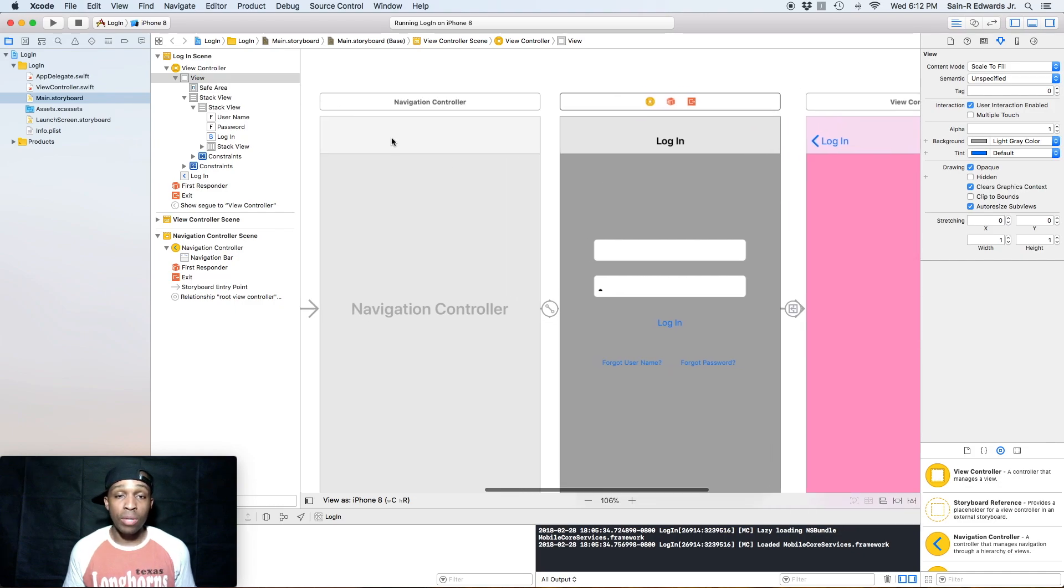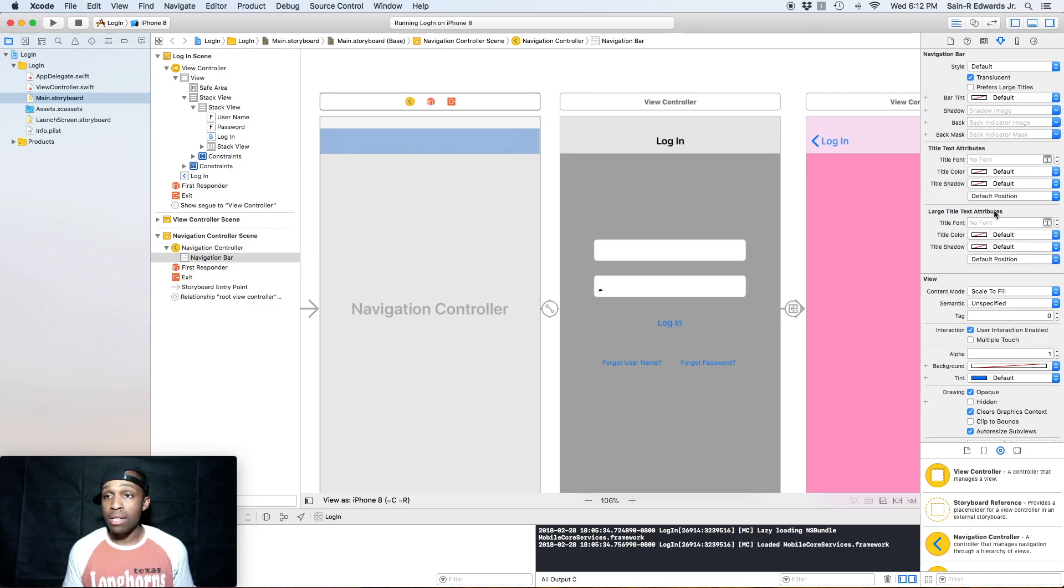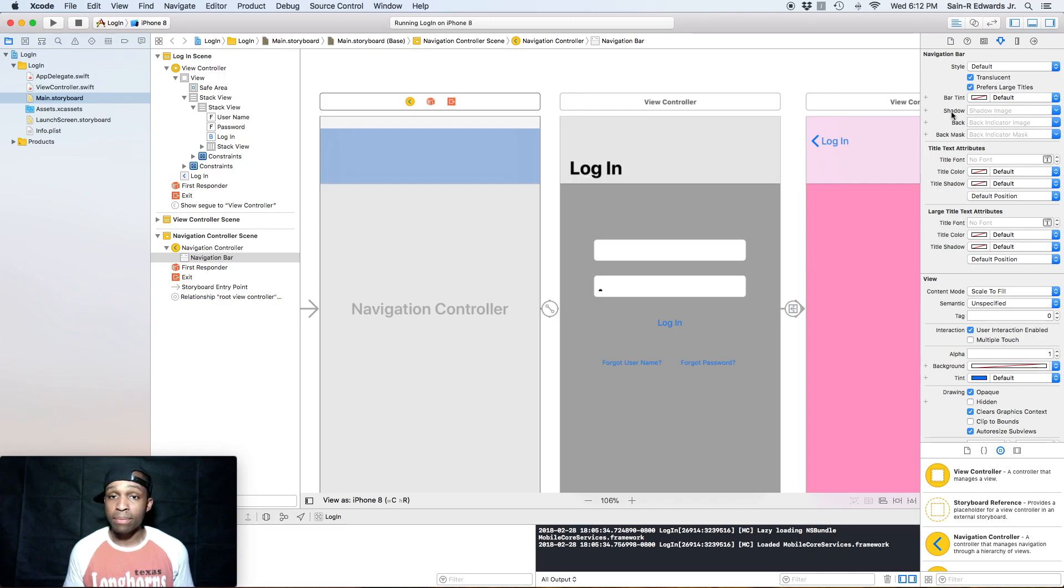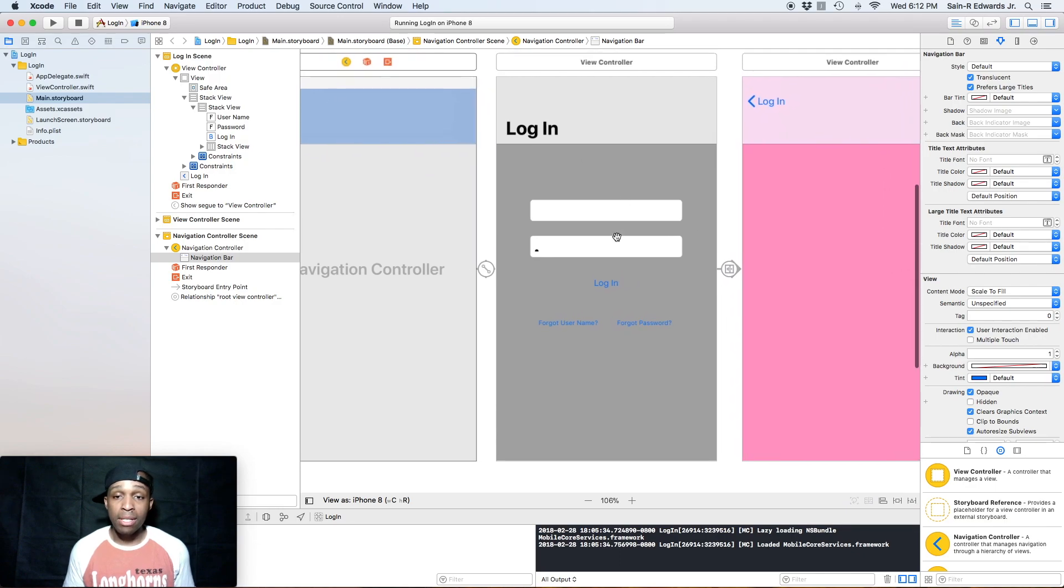And then for the Large Title that says Automatic, we're going to go Always, so Prefers Large Title. Got that. And then over here in the actual navigation controller's navigation bar, we're going to click on that, highlight that, and in the Attributes Inspector we're going to select Prefers Large Titles.